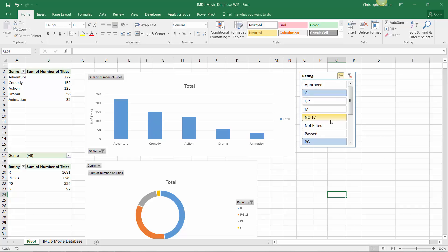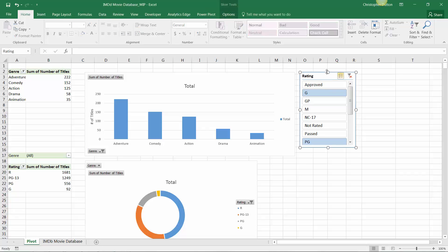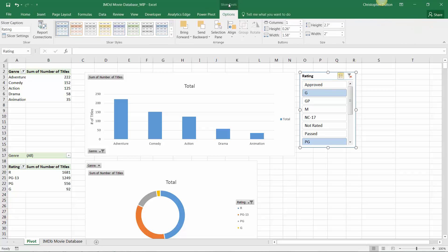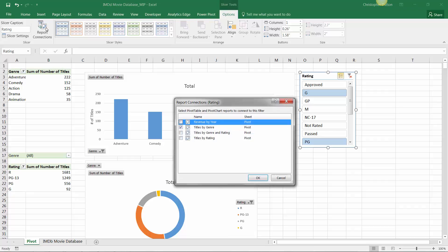So that brings us to step 2, which is selecting the slicer and drilling into the slicer tools ribbon here and selecting report connections to the left. Now this is absolute gold. It's where we can assign that one slicer to any other pivot table in the workbook or any pivot table that lives on a separate sheet in the workbook.